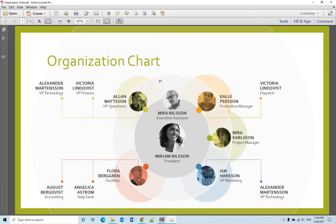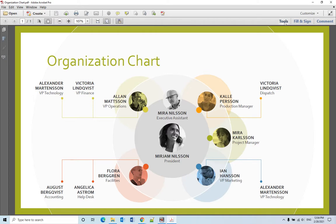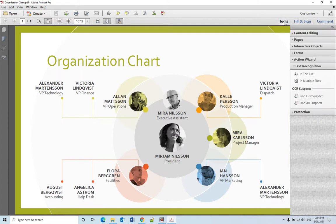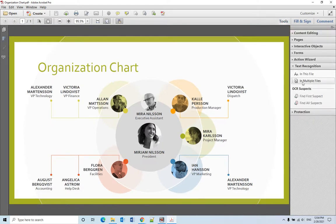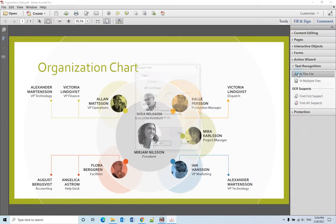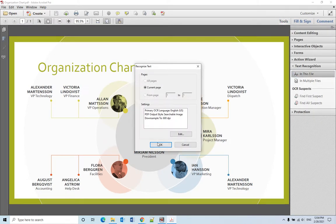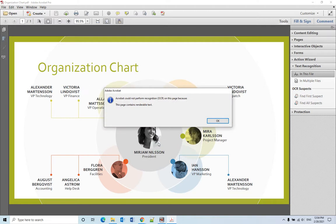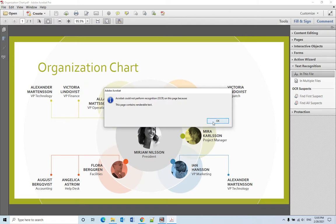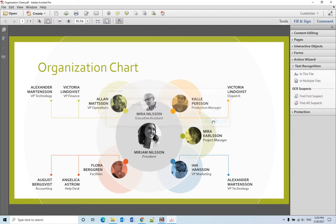When you try to use Adobe Acrobat Pro to do text recognition of a PDF document, you will get an error message that says Acrobat cannot perform recognition on this page because this page contains readable text.